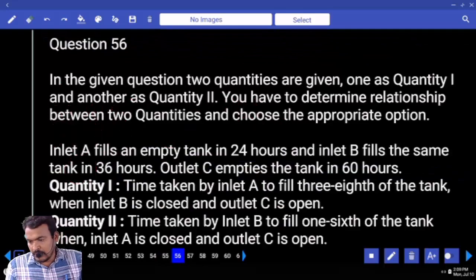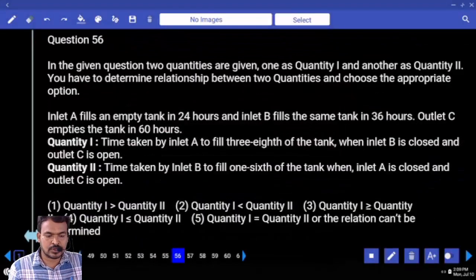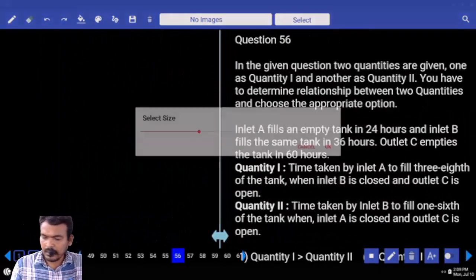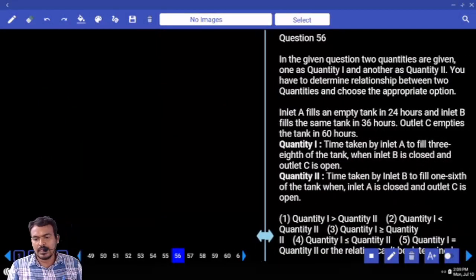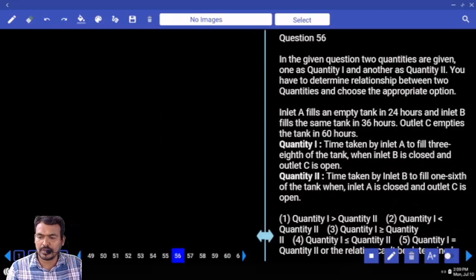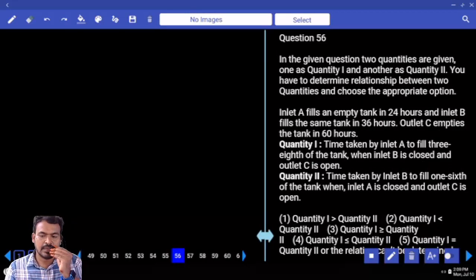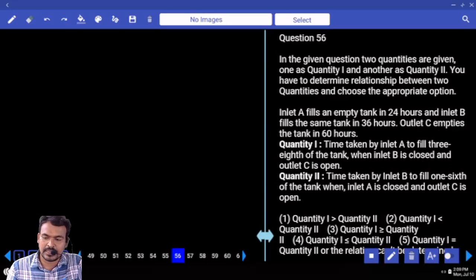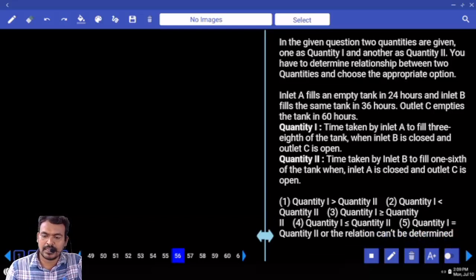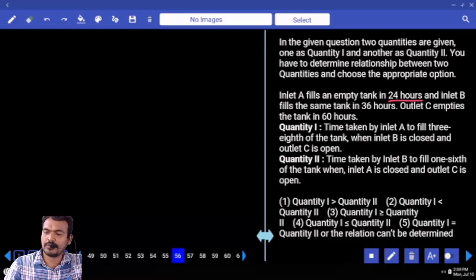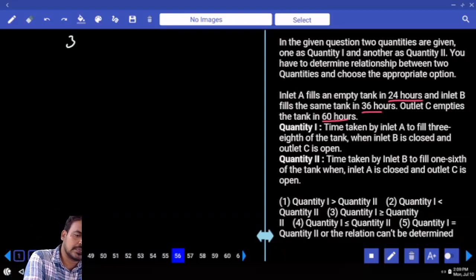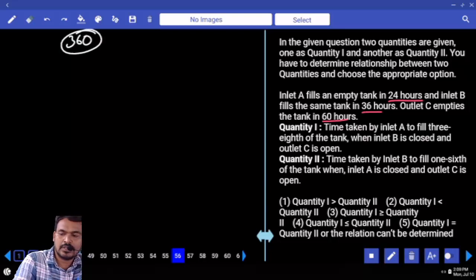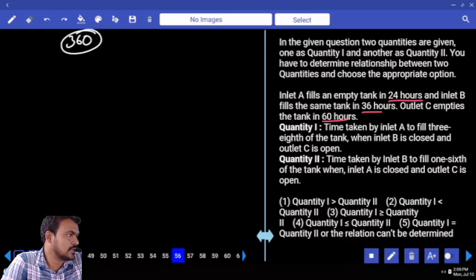Comparison of quantities. Quantity 1: inlet A fills an empty tank in 24 hours, inlet B fills the same tank in 36 hours, outlet C empties the tank in 60 hours. What is the LCM of 24, 36, and 60? 360. First one: 24 means how many times? 15 times. Second one: 10 times. Third one: 6 times.